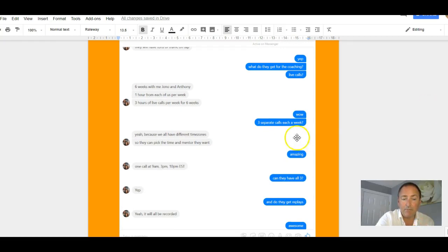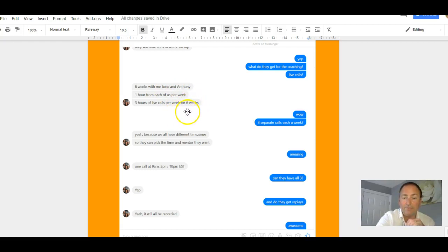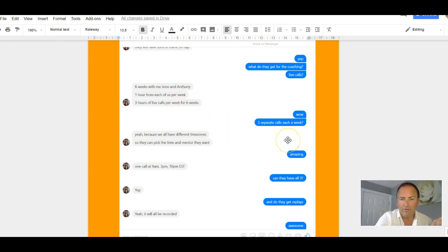Now, just to give you a reminder, it's six weeks' coaching with me, Jono, and Anthony, says Brendan Mace. One hour from each of us, three hours of live calls per week for six weeks. I say, wow, three separate calls each a week. Yeah, because we all have different time zones so they can pick the time and the mentor they want.